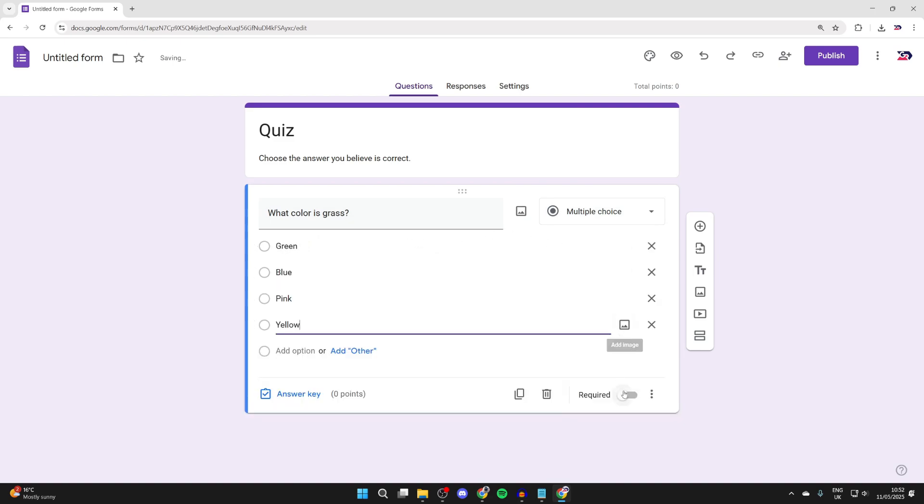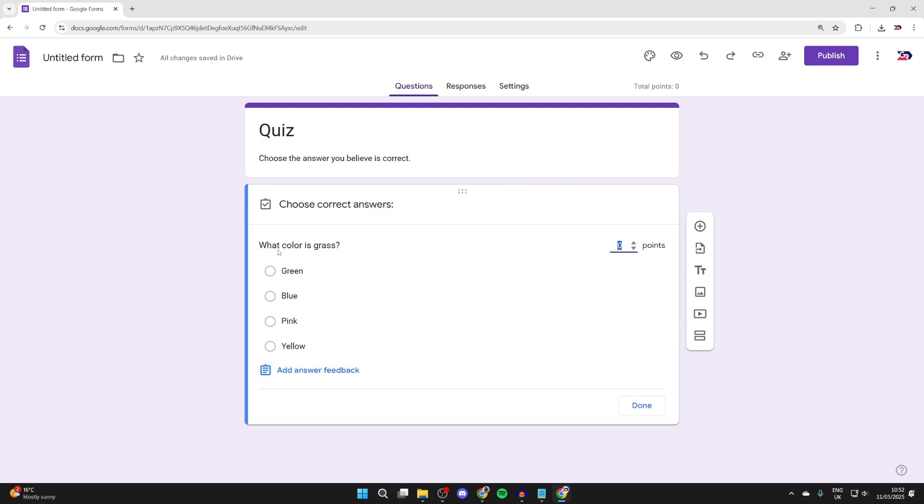After you've added them, make sure you set the question to required in the bottom right and you can press answer key and choose the correct answer.